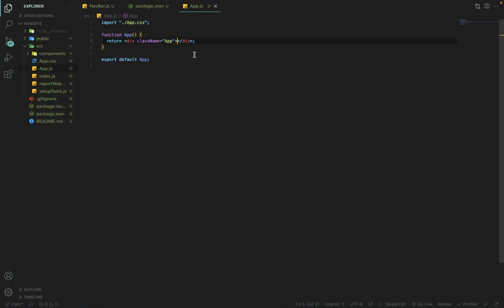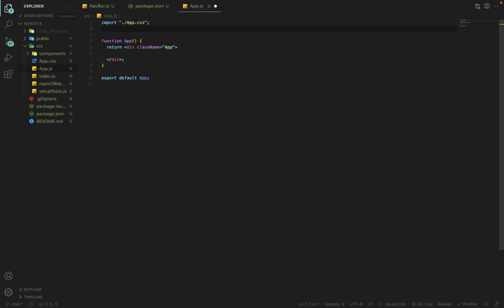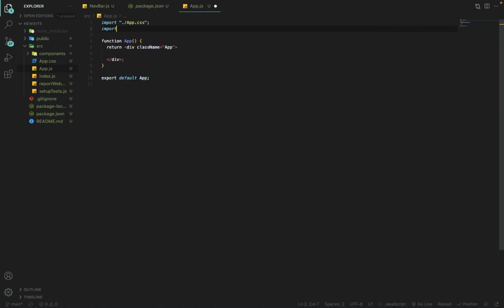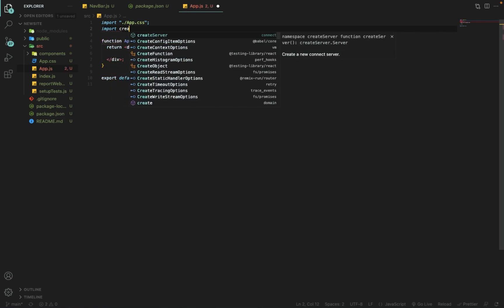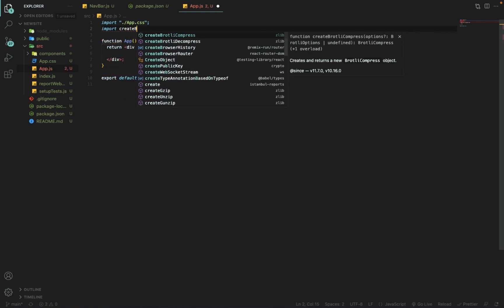Let's take a look at how to use it. First of all, I will import createBrowserRouter from react-router-dom.